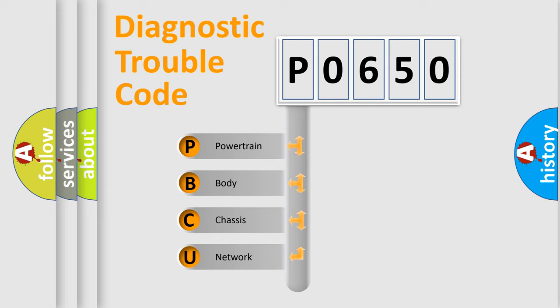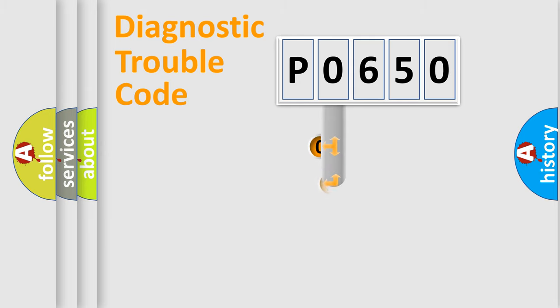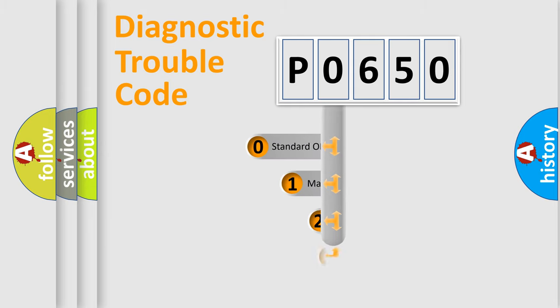We divide the electric system of automobile into four basic units: Powertrain, Body, Chassis, and Network. This distribution is defined in the first character code.